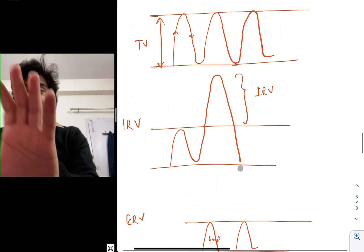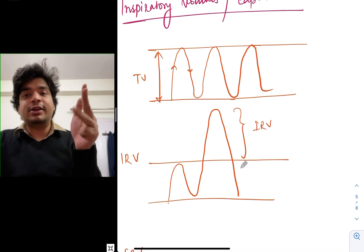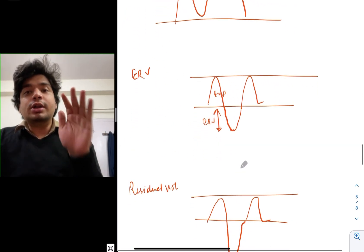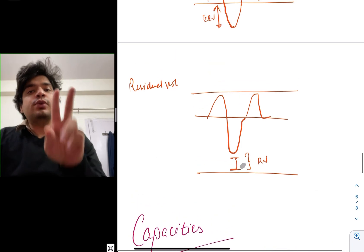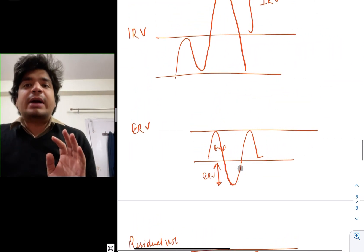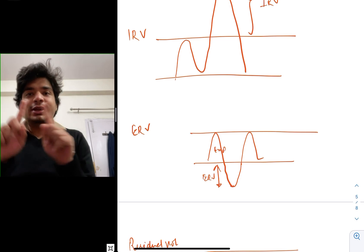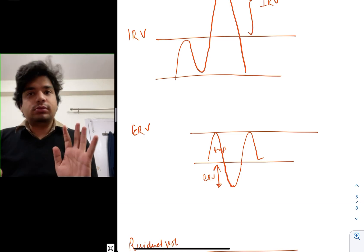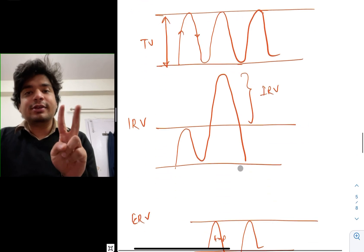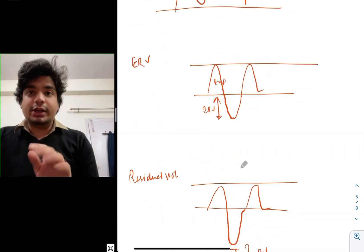After understanding tidal volume, inspiratory reserve volume, expiratory reserve volume, and residual volume, let's move on to capacities. If you combine any two of these volumes together, they become capacities. Remember this — two volumes together is a capacity. Your concepts about tidal volume, inspiratory reserve volume, expiratory reserve volume, and residual volume should be very clear.